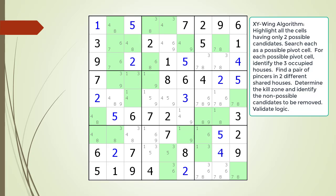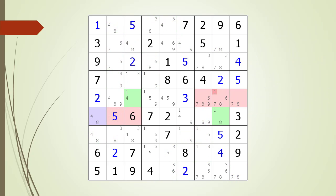Pause the video and find the XY-Wing pattern. Identify the pivot cell, the two pincer cells, the kill zones, and the non-possible candidates to be removed. Here is a hint. We are now showing the pivot cell in light purple. Again, pause the video and find the two pincer cells, the kill zones, and the non-possible candidates to be removed. Here is the solution.